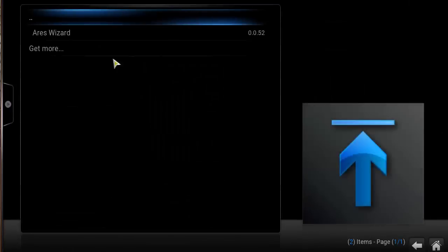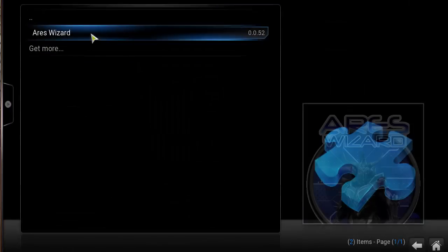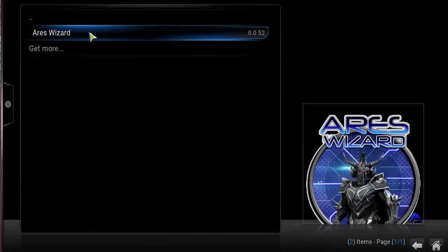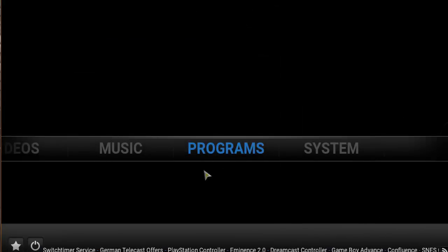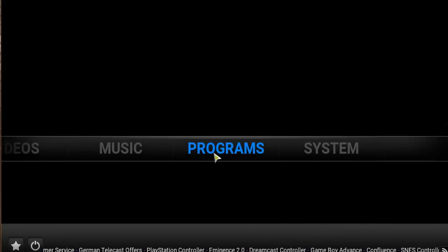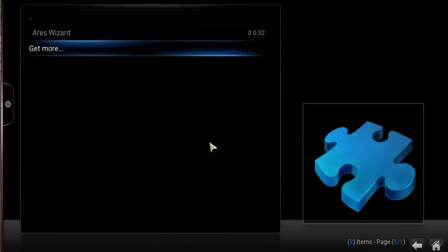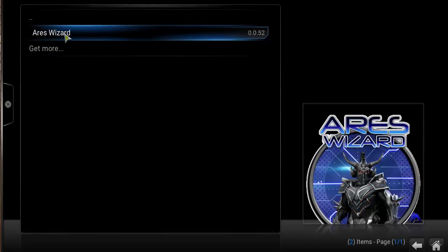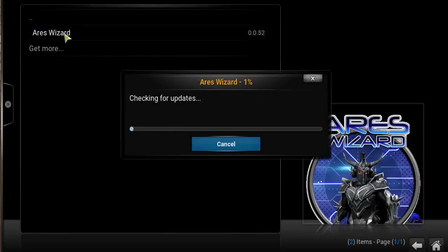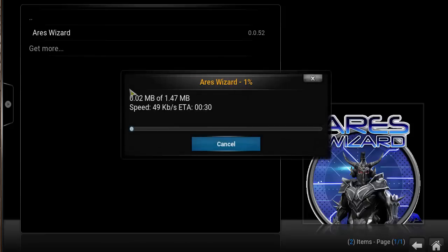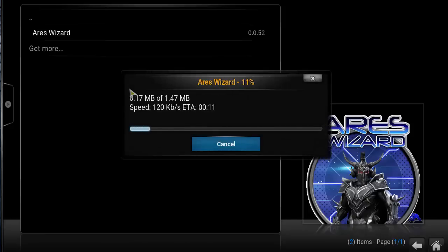Click on Programs this time, and then click on the Areas Wizard. Now it's downloading updates, just wait for it to update.